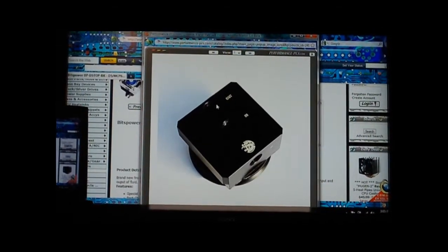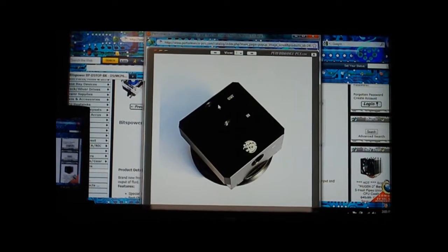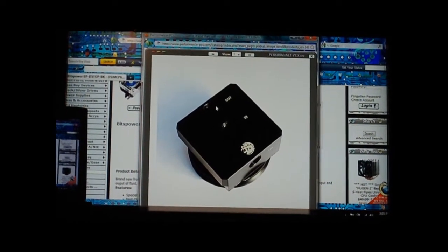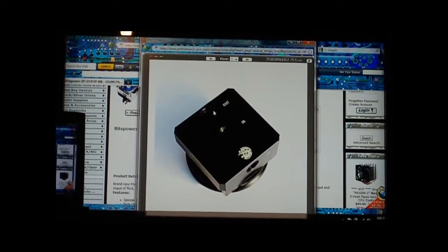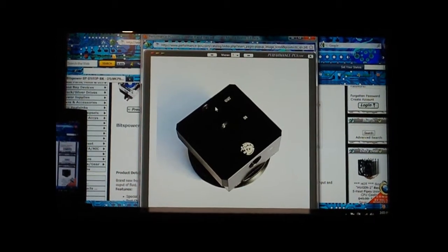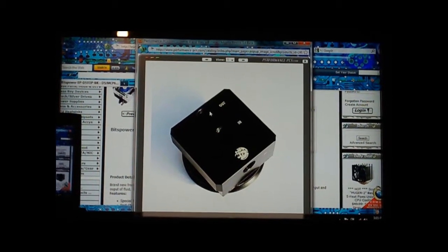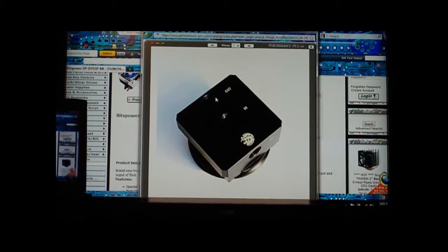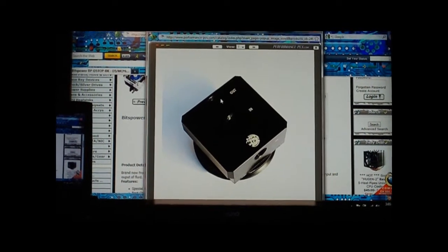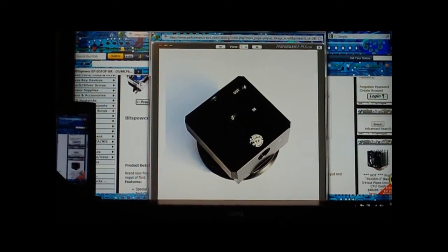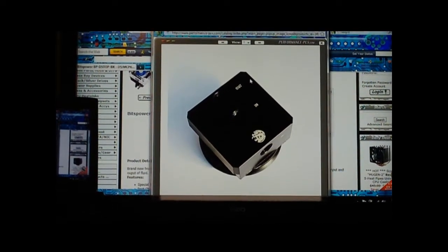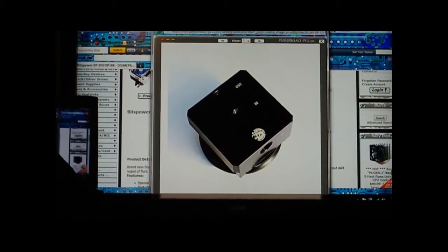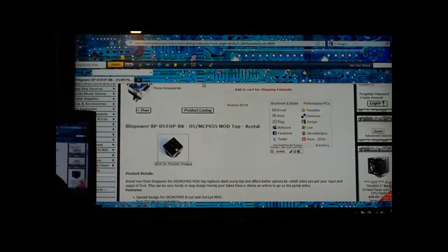This is a Bits Power top. The pump will unscrew and you put this on, and this gives you a lot of mounting options because it has two ins and two outs. This makes your water cooling loop look really slick and also makes your pump more efficient.